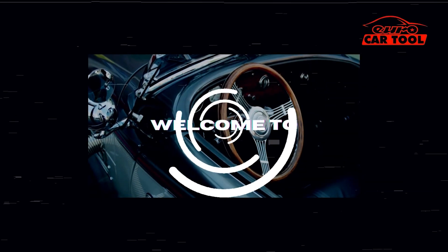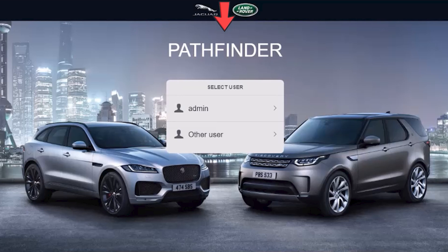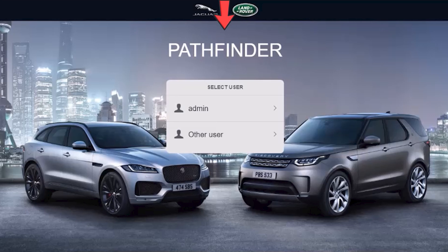Welcome to Car Diagnostic Software. Today, I will guide you to download and install JLR Pathfinder software. It is specialized software for Jaguar and Land Rover vehicles with versions after 2017 that JLR SDD software can't do. And now let's start it.